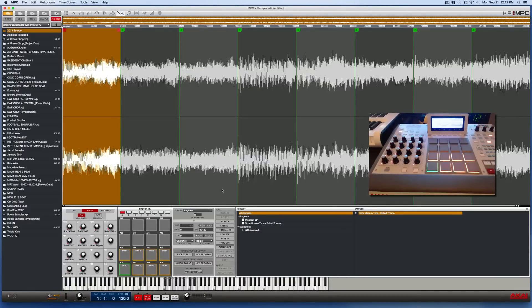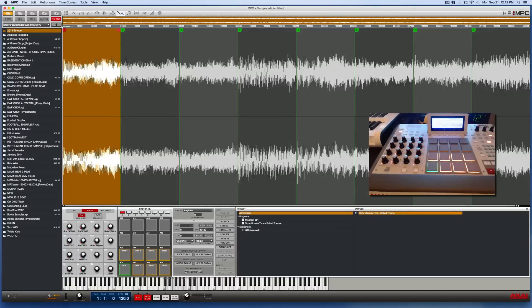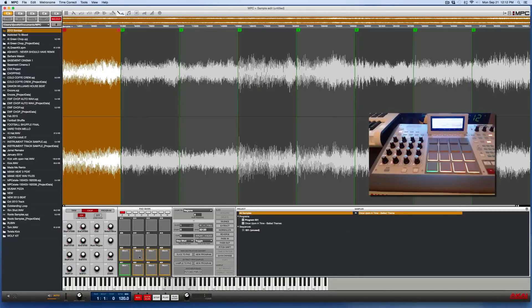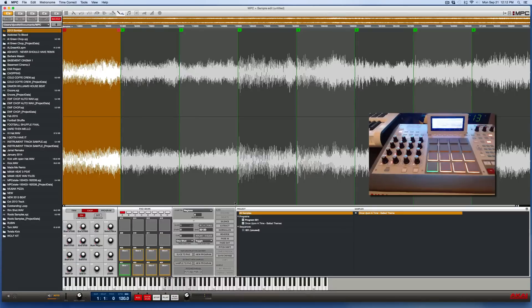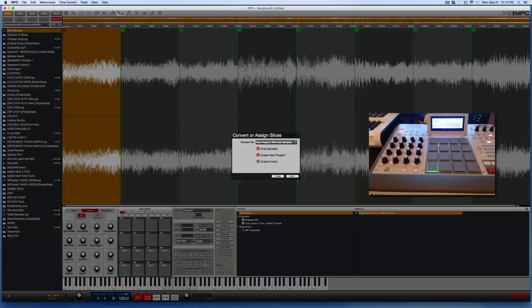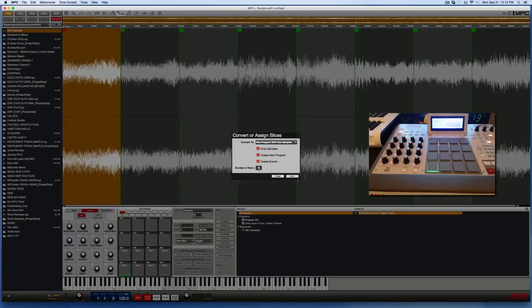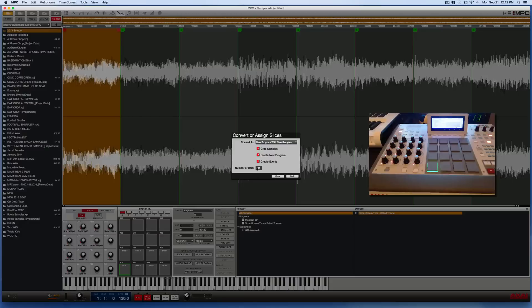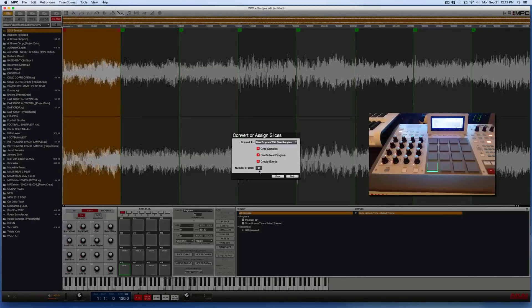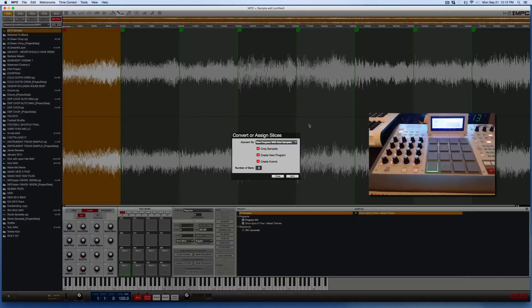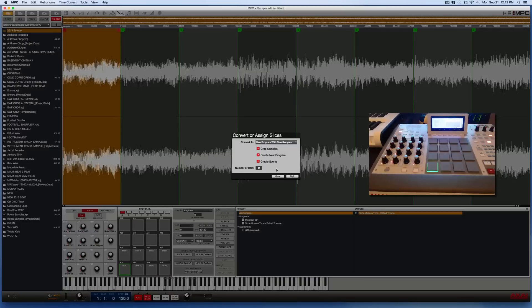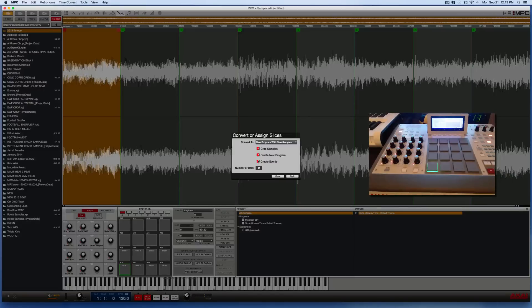So now I'm going to show you how to have the MPC software just automatically place all of your chops onto the pads for you instead of just placing them over here and you manually having to drag them to the pads. If you just want them to get dumped to the pads in the exact order that they're in, then you would click the same button, new program. And this time, press the create events box to check that. The number of bars, you don't have to worry about this because it's going to create a sequence for you and actually program each one of these chops as like a quarter note, eighth note, whatever into a two measure sequence. I don't even know why Akai has it set up to do that automatically, but that has nothing to do with the sampling, the chopping, and you can just erase that sequence after it finishes. So all you do is click the create events box and then click do.